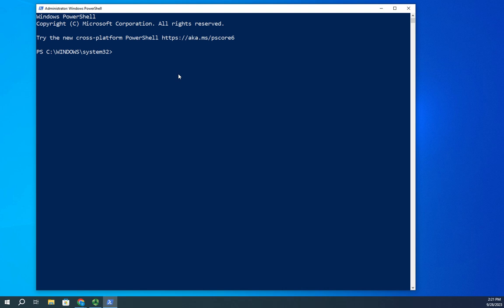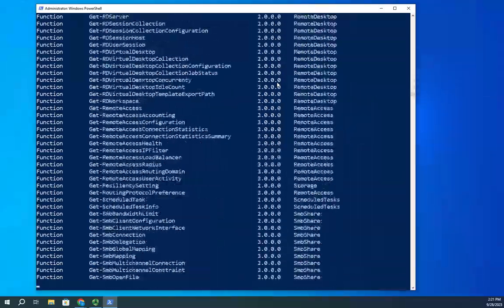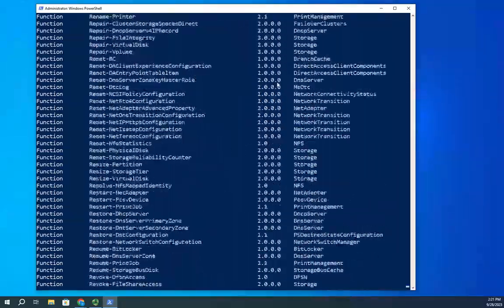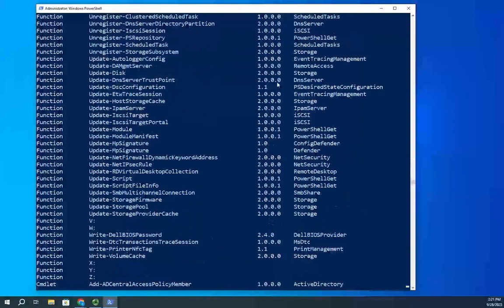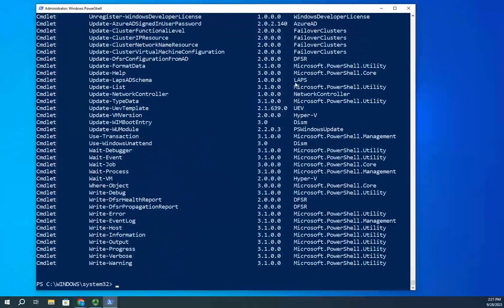There are a couple of commandlets that will help us learn PowerShell. One of the first ones we need to know is Get-Command. Remember, all PowerShell commandlets have a verb-noun construct. Get-Command helps us get a list of commands. If I do Get-Command and hit enter, it will show me all of the commands available on my system — whether they're a function, an alias, a commandlet, or whatever.